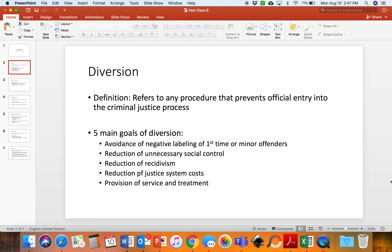The second goal of diversion is the reduction of unnecessary social control. The third goal is reduction of recidivism. With first-time and minor offenders, we are hoping that diversion will keep those people away from committing another crime. When first-time or minor offenders are sentenced to jail or prison, they often come out with new skills to be better criminals. They often call prison 'crime university.'